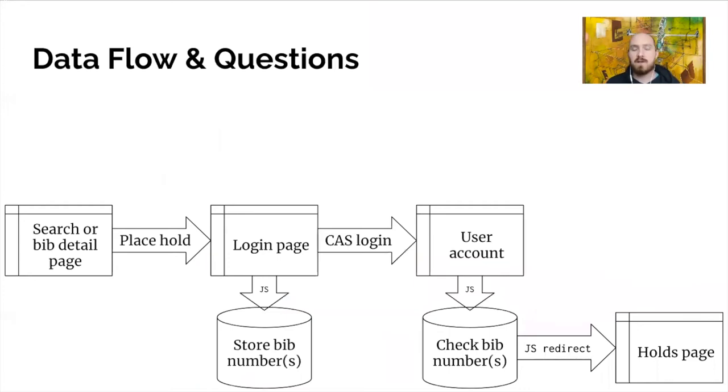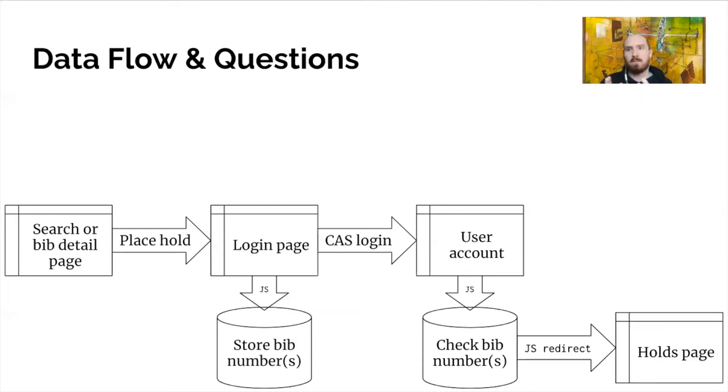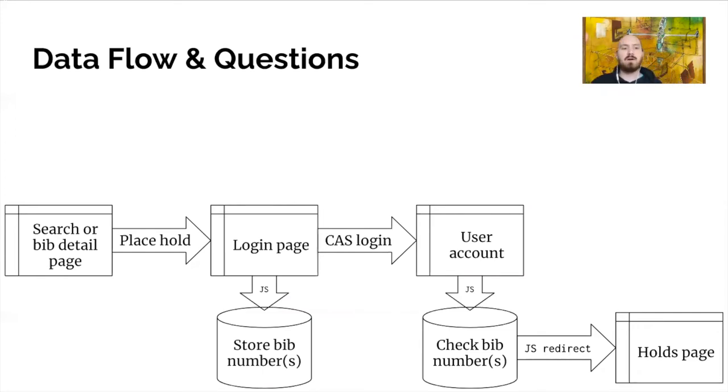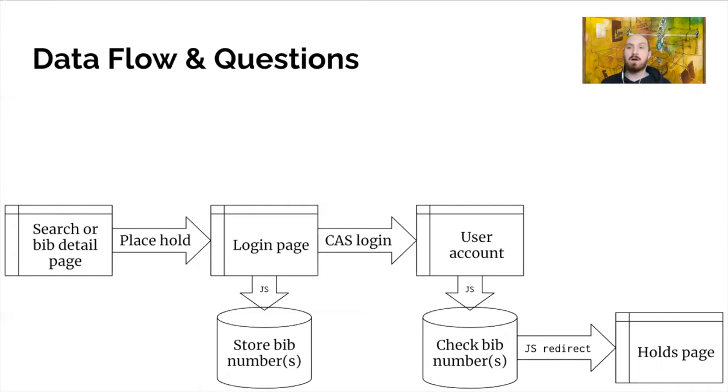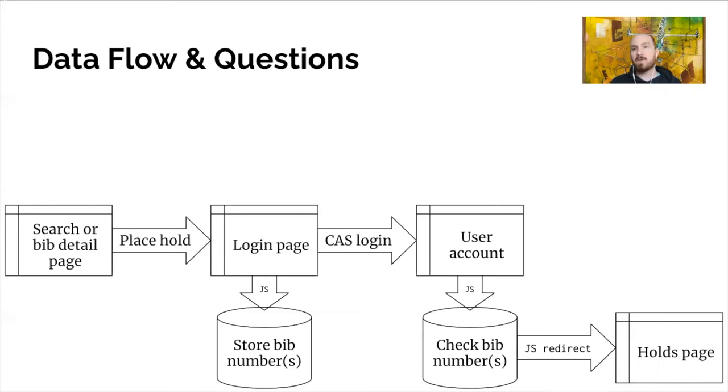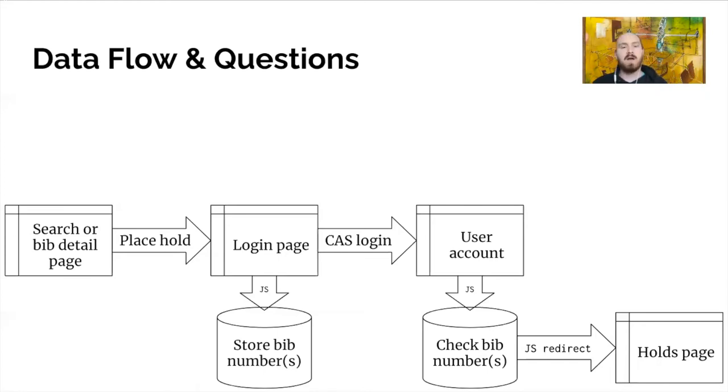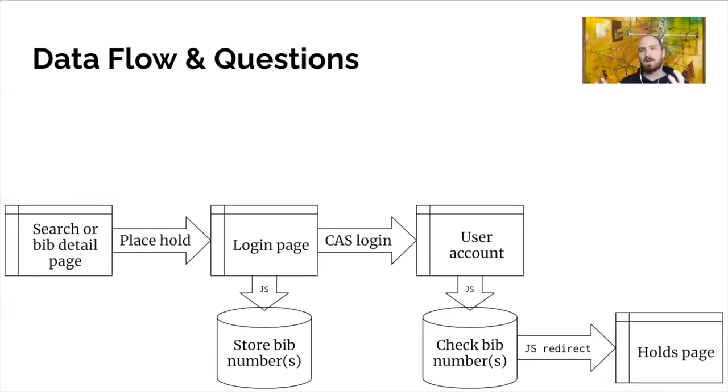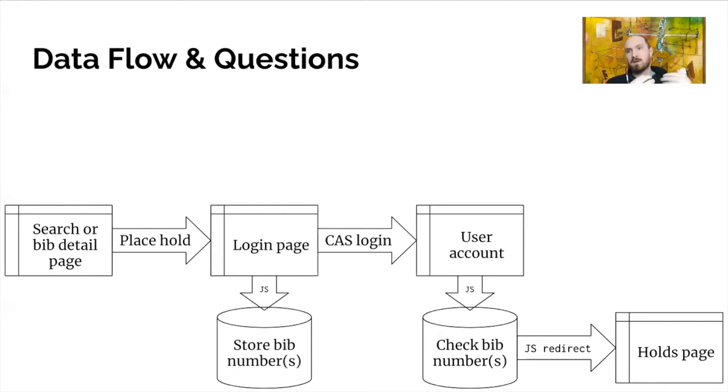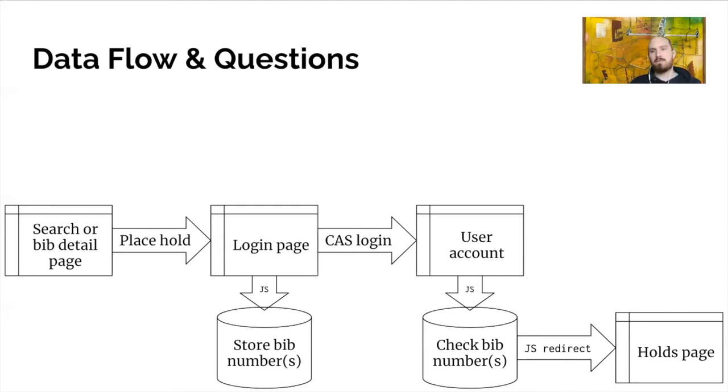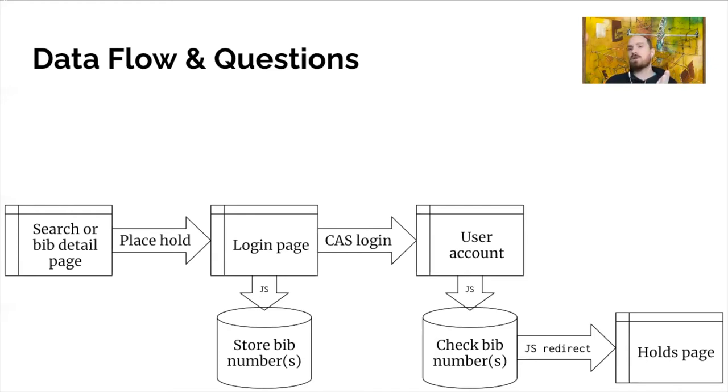This is essentially the data flow that I mapped in my mind of how this will work. So this is just one example actually, but we can concretely step through it here. So say a user is on a search results page or a bib detail page and they click something that says place a hold. They're taken to the login page. On the login page, we will store the bib numbers because those will still be in the URL as we'll see in a minute. The URL will actually be the OPAC reserves URL, but users will be seeing the login form page. So that'll give us an opportunity to store the bib numbers and remember what the user is doing.